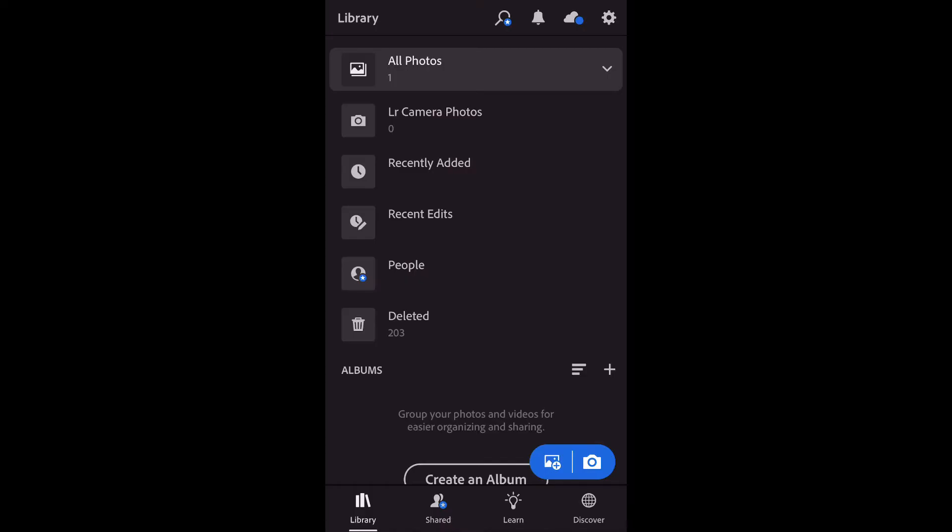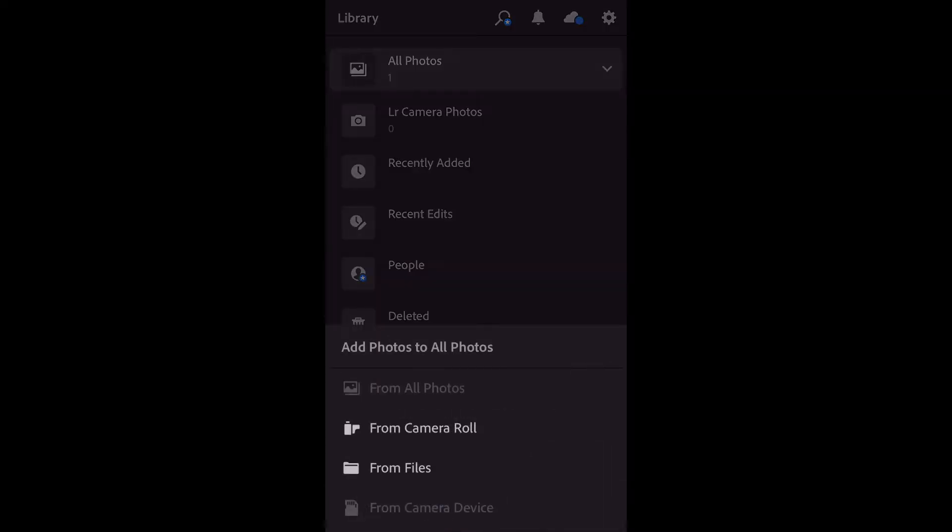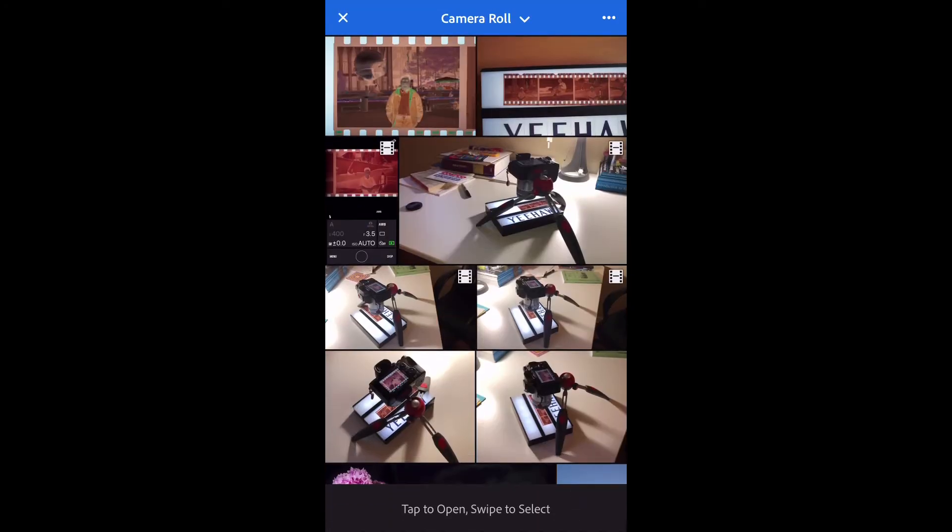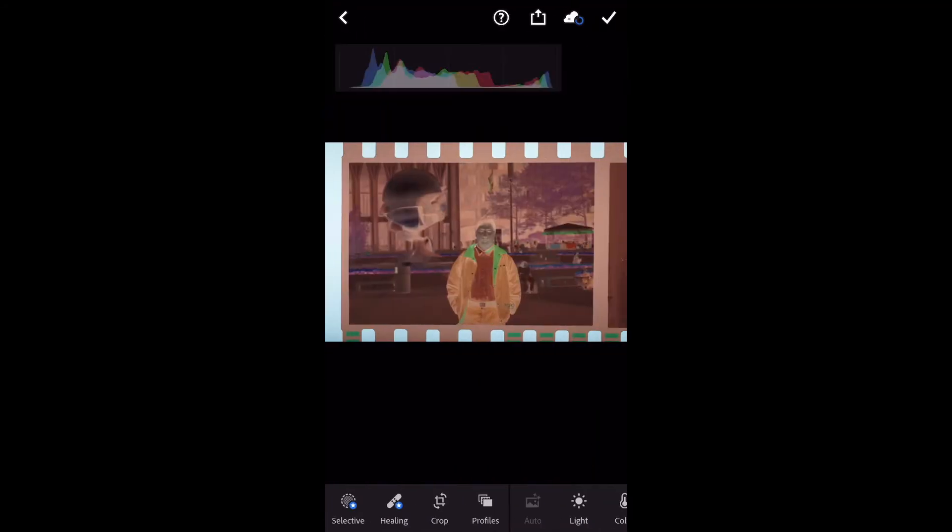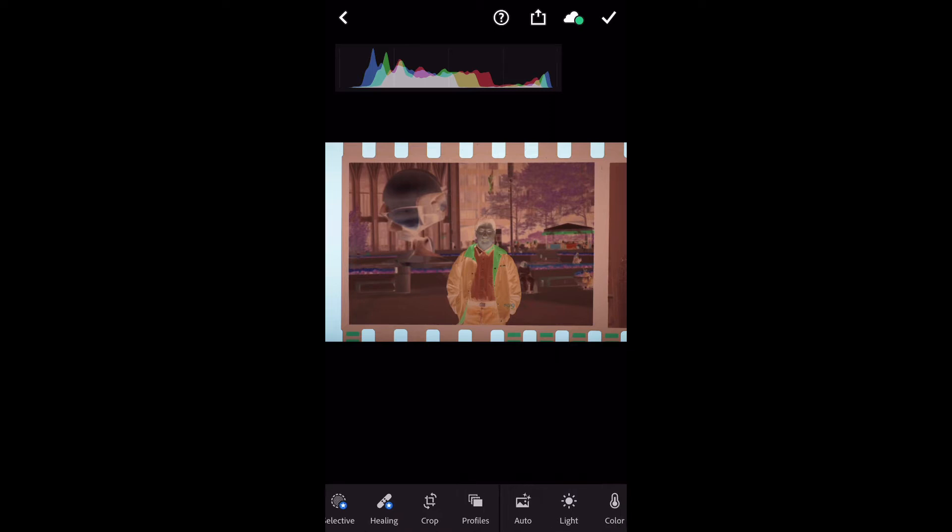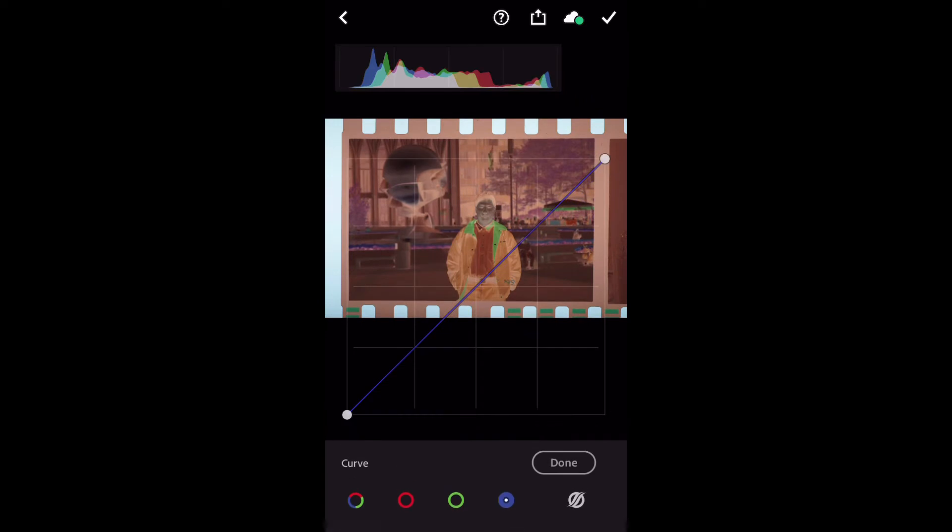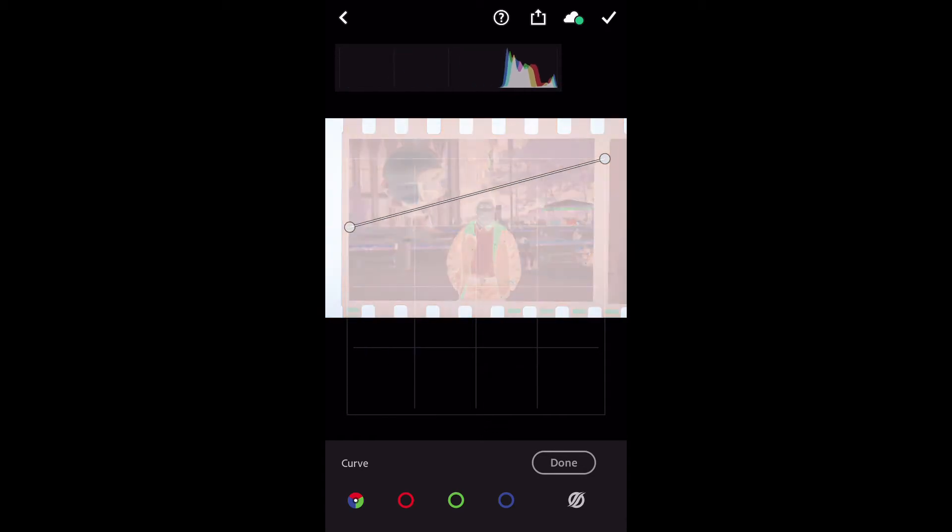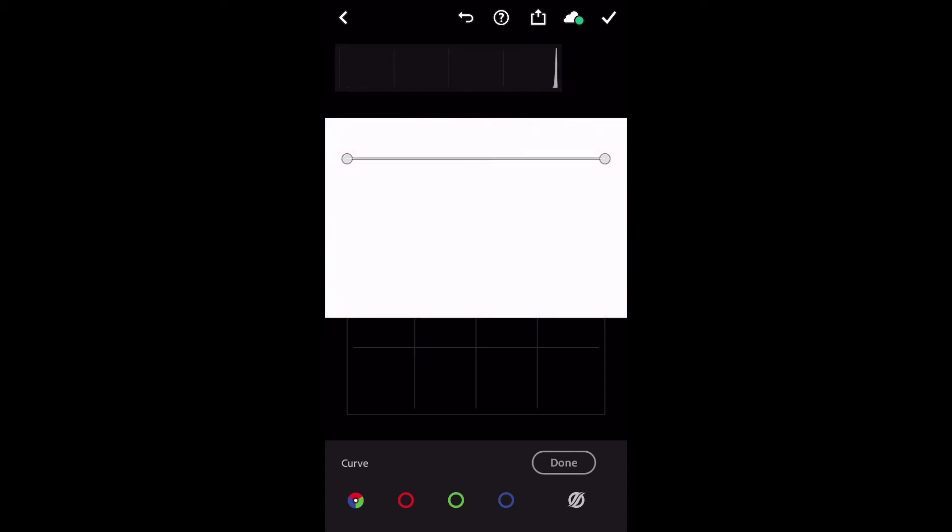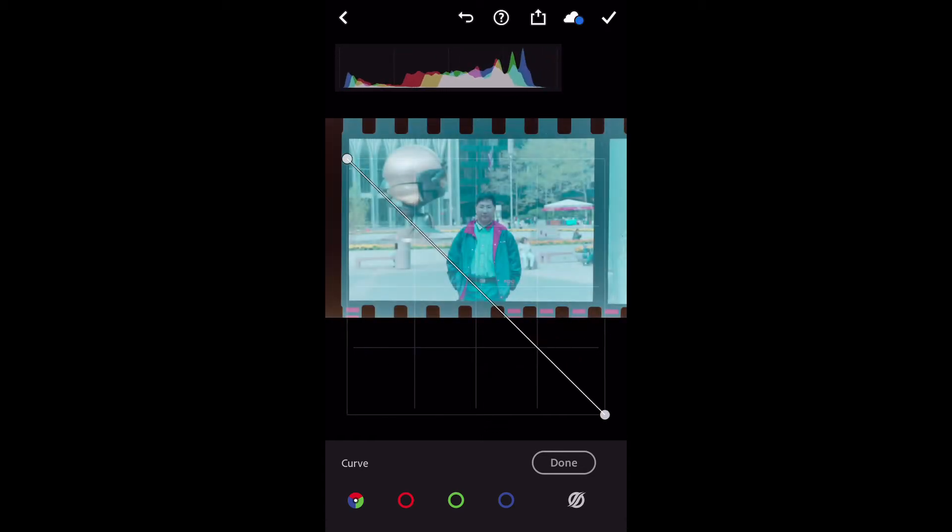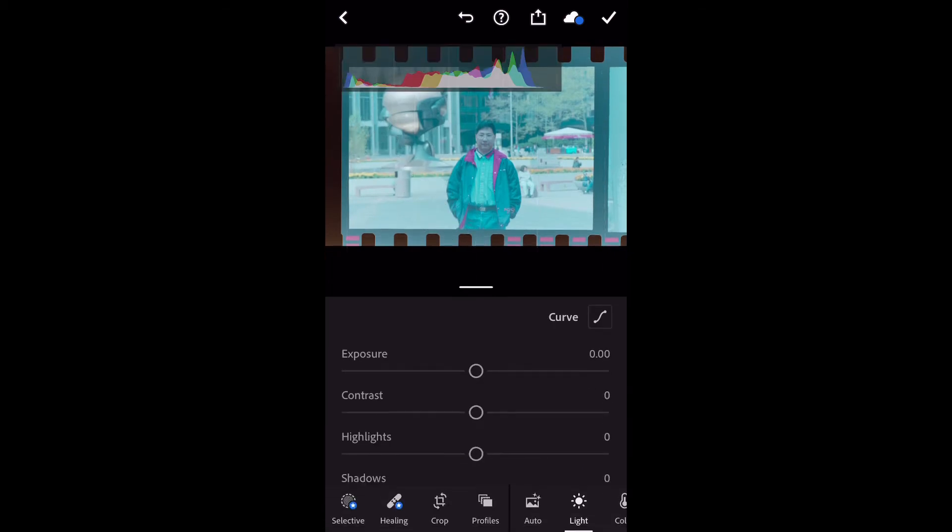The app I like to use to convert the negative to regular digital photo is Lightroom. Open the picture in Lightroom. Now go to the light and bring out the curve. Make sure you click on the RGB curve and reverse it. And you're almost done.